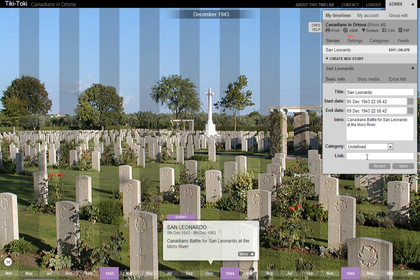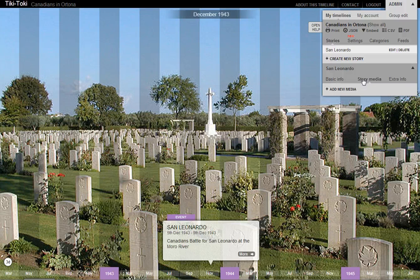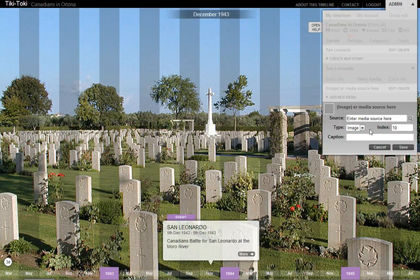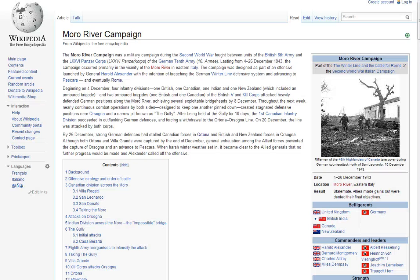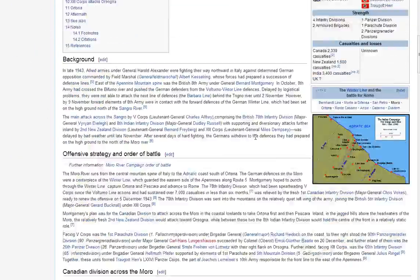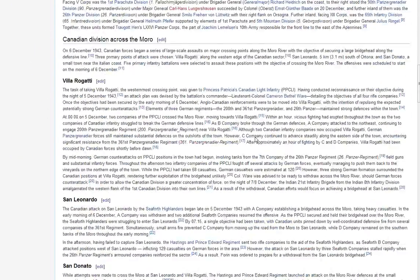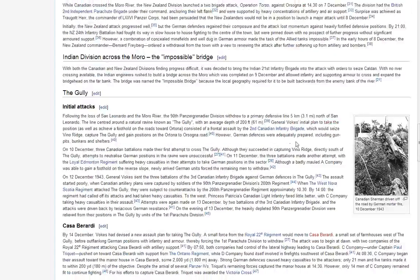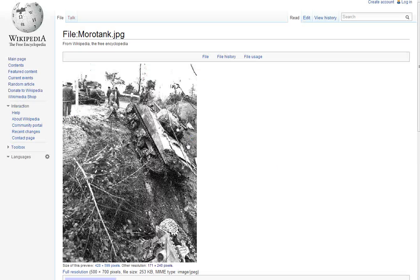I'm not going to add a link here. I'm going to go now to story media and I'm going to add new media. To find an image I've looked up the Moro River campaign in Wikipedia. I'll scroll down and pick an image — I like this image of the tank falling off the cliff.